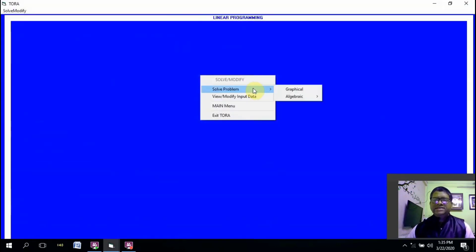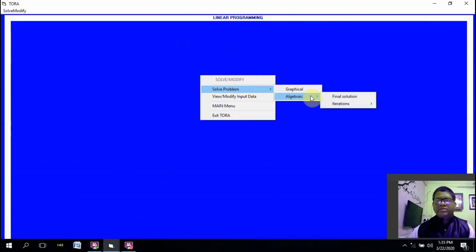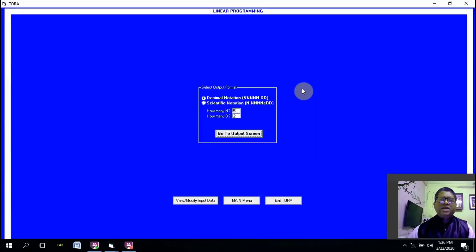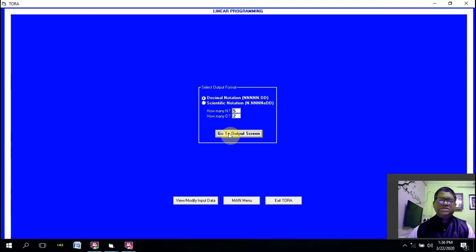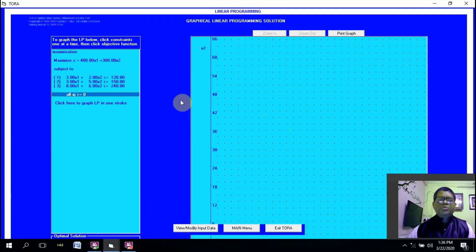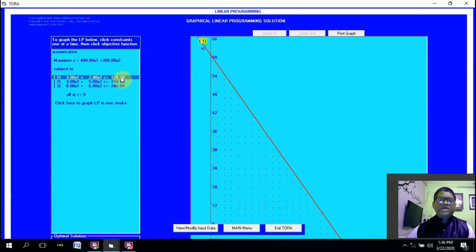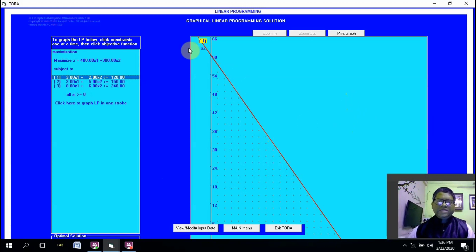Then we click on the solve menu. If you want to save the input data you can save it. For solving, there are two methods: the algebraic method can be used for any number of variables, and the graphical method is for two variables, so we will study the graphical method first. On the output screen, there is a graph paper where you click on each equation. Initially, dots on the graph paper indicate that the entire space is part of the solution space, but once we click on the first constraint equation — which is of less-than type — only the area below the line remains part of the solution space.